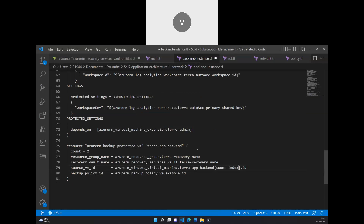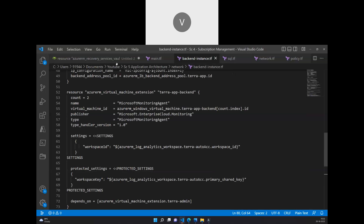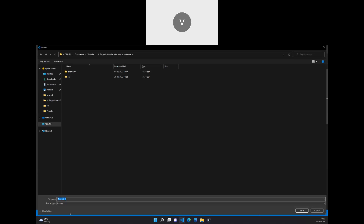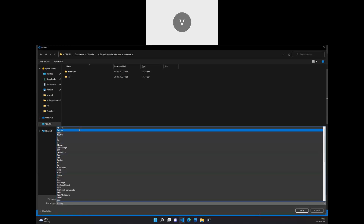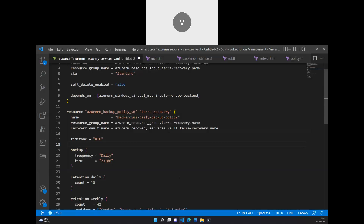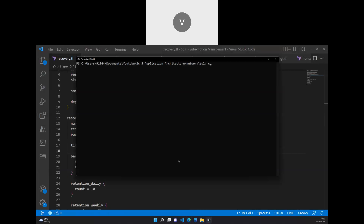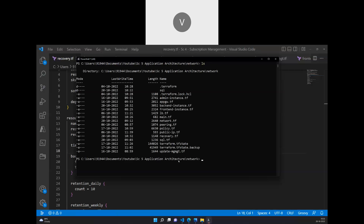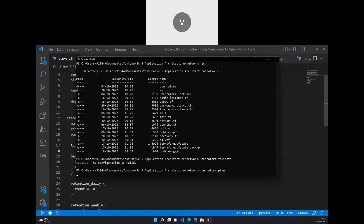The recovery service vault ID and source VM IDs look correct. Now I can run terraform validate and see whether everything is going well. I'll do terraform plan and check that there are no runtime exceptions.